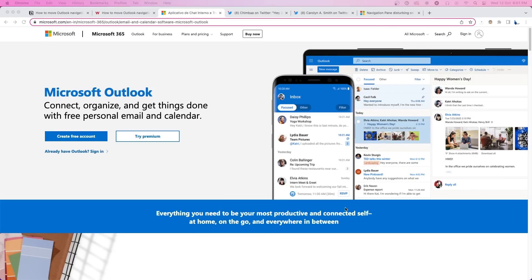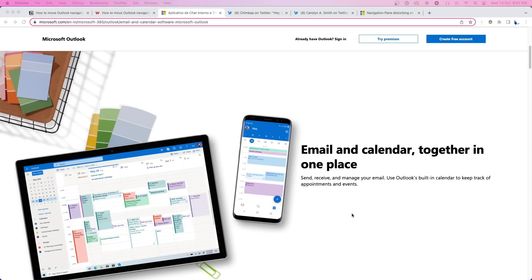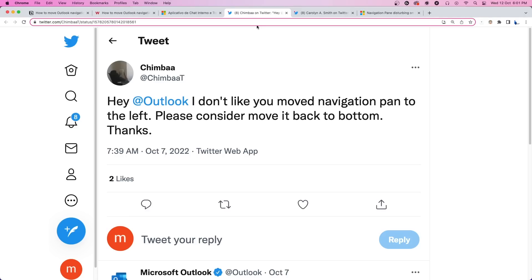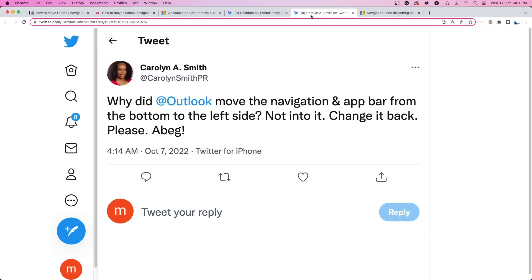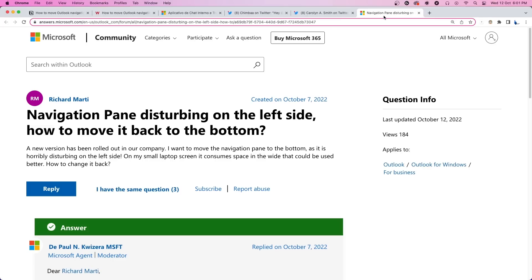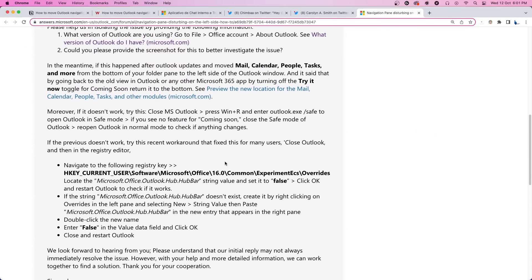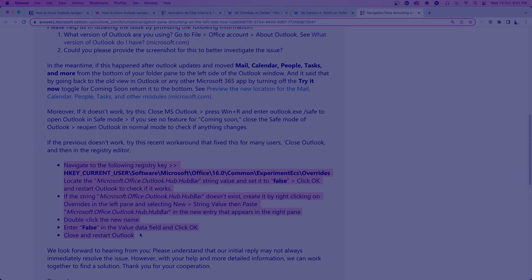Microsoft has been experimenting with new features for Outlook for quite some time. The navigation toolbar being shifted from the bottom to the sides was one of them. This has left some Outlook users dissatisfied as they had grown accustomed to the old layout. Fortunately, we have come across an official method on how to move the Outlook navigation toolbar from the side to the bottom.